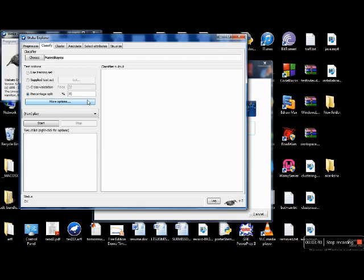Percentage split allows you to enter any numeric value, say 70%. By selecting this option, VEKA separates your dataset into two sets — one of 70% and one of the remaining 30%. The 70% data is used for training the model and the 30% is used for testing the model that was built. Let's select cross validation with a standard of 10 folds.